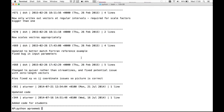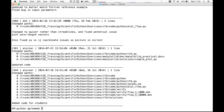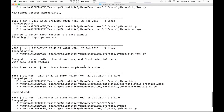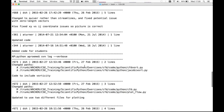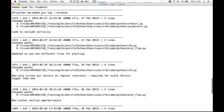We can get more information about the changes by using SVN log --verbose. This returns the commit history again, but now in addition to the previous information, each commit shows lines denoting the files which in some way changed — i.e., these files were recorded in the commit.